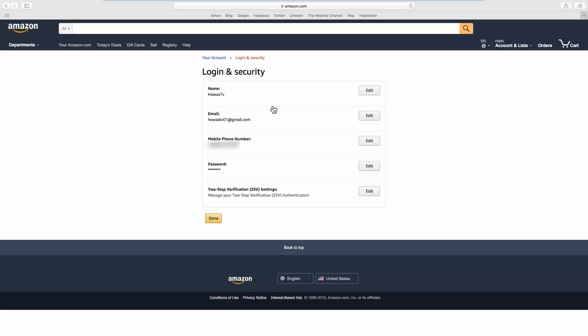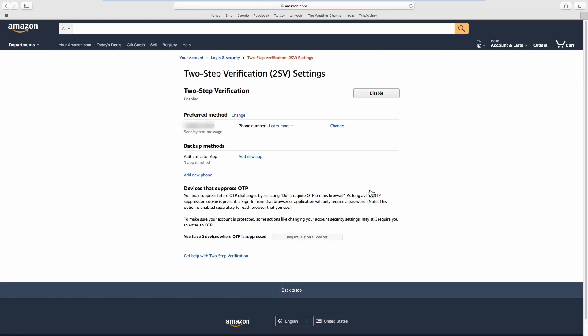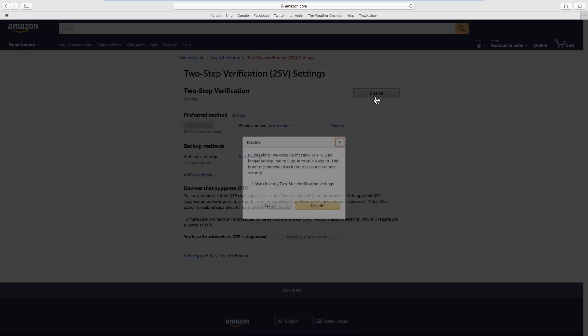Look for Two-step verification settings and click on Edit next to it. Click on Disable. Click on Disable in the pop-up window.